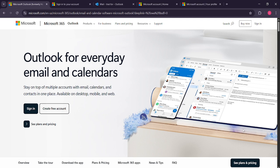First, open your preferred web browser and navigate to the Microsoft Outlook website. You'll want to make sure you're heading to Microsoft's official site to avoid any potential security issues. Once you're there,